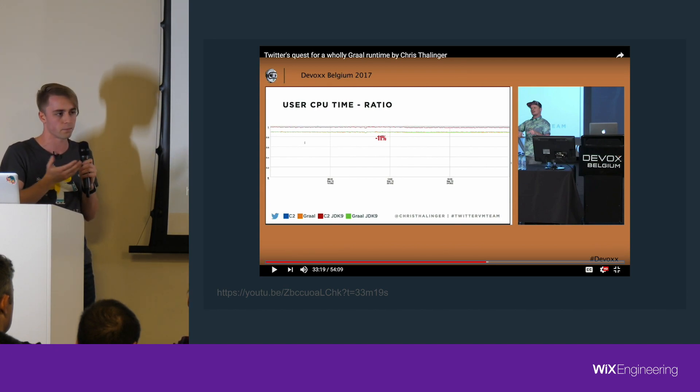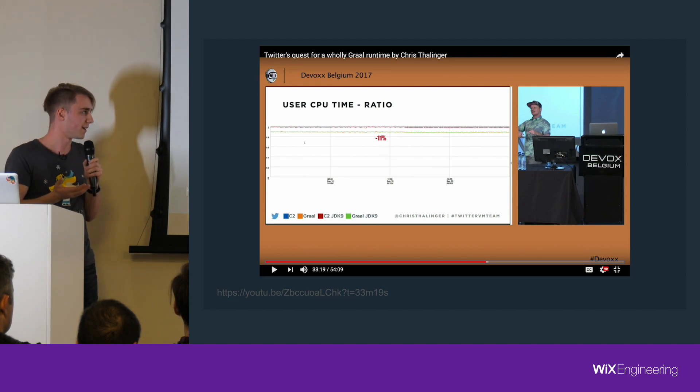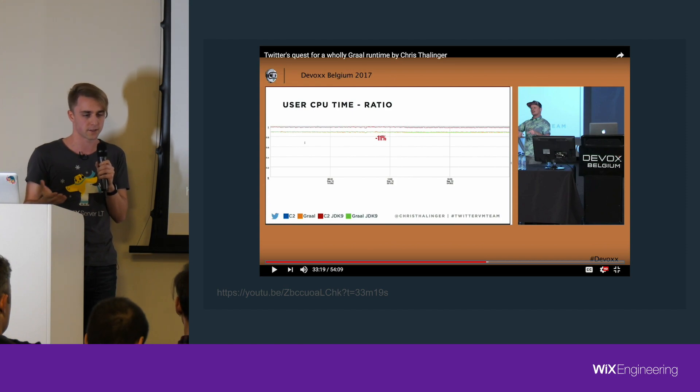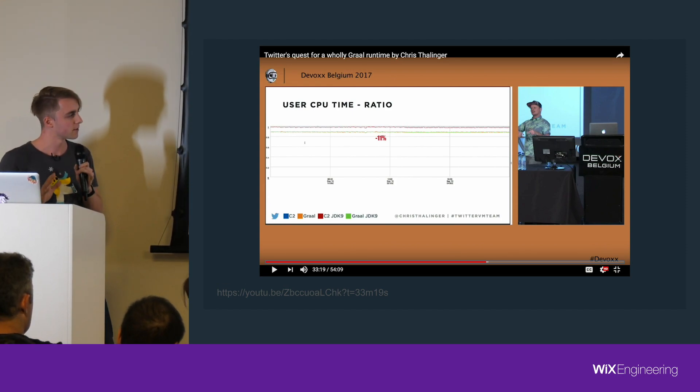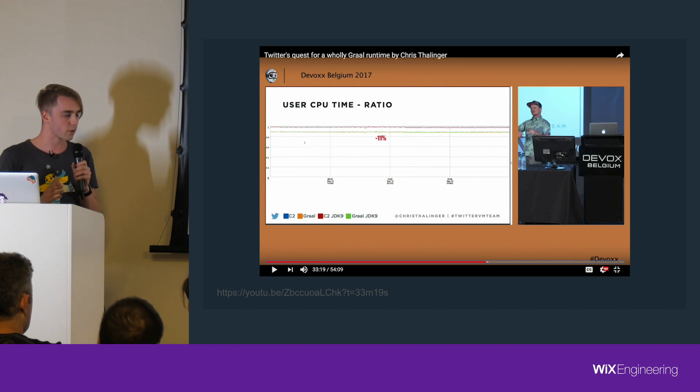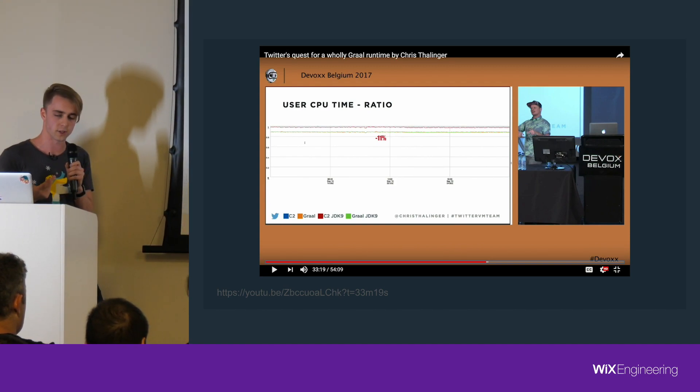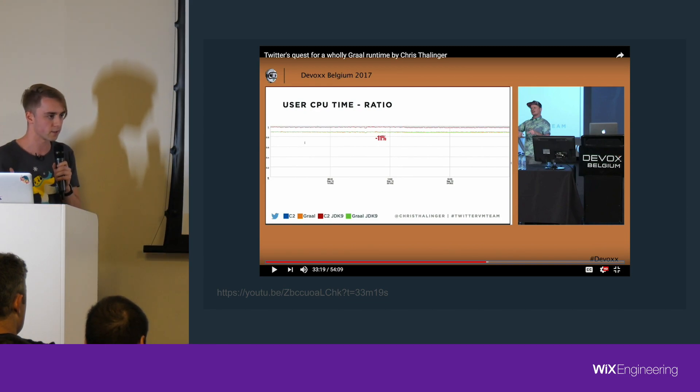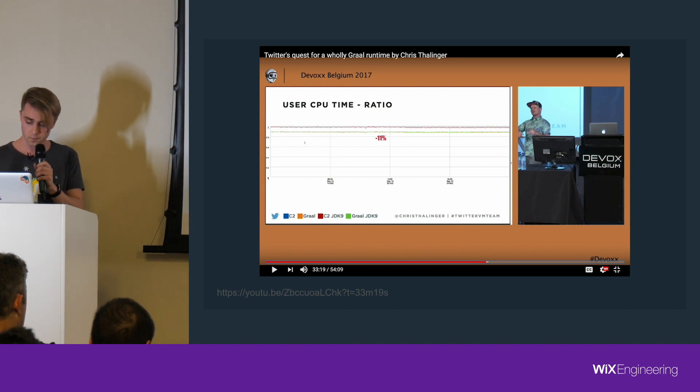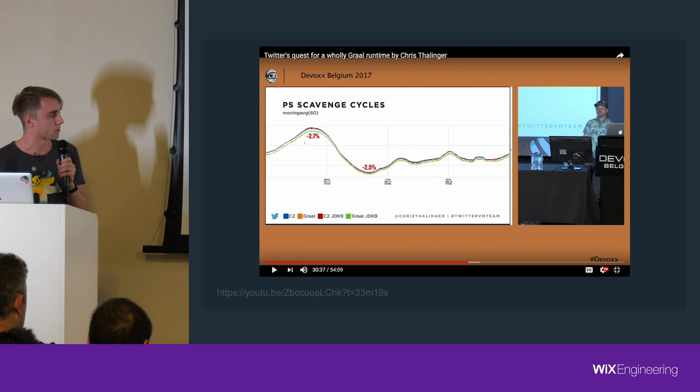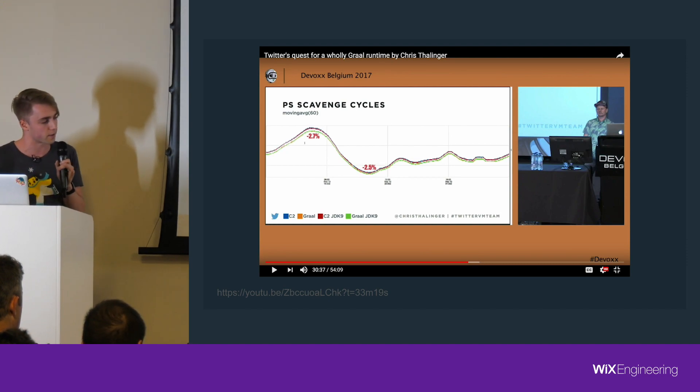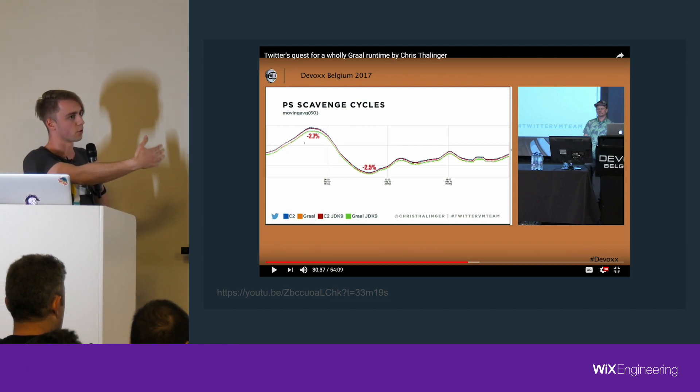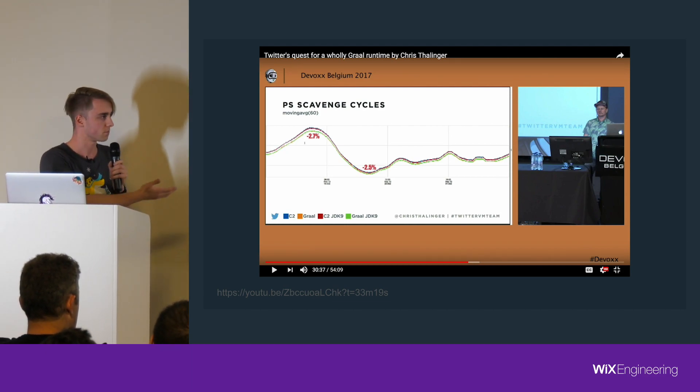When we did the benchmarks here at Wix, the results weren't that clear. Sometimes it's faster, sometimes it's slower. It depends. I've seen at least a couple blog posts about people trying Graal and finding that it's actually slower. I guess it depends on the use case. There are definitely some use cases where it's just faster. For example, if you use a lot of streams, Graal is amazing there. It optimizes really well. Twitter also talked about fewer GC cycles. That's the thing why it got so popular at the beginning.